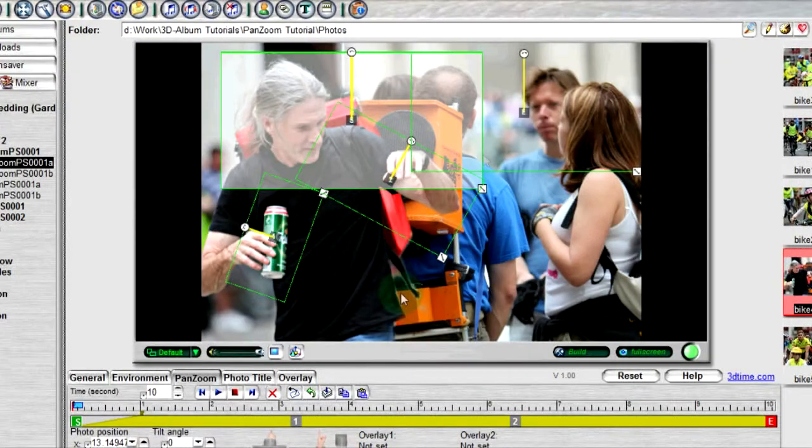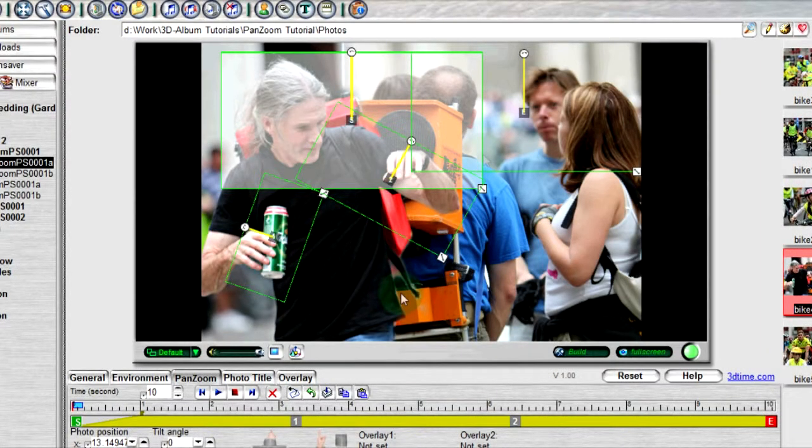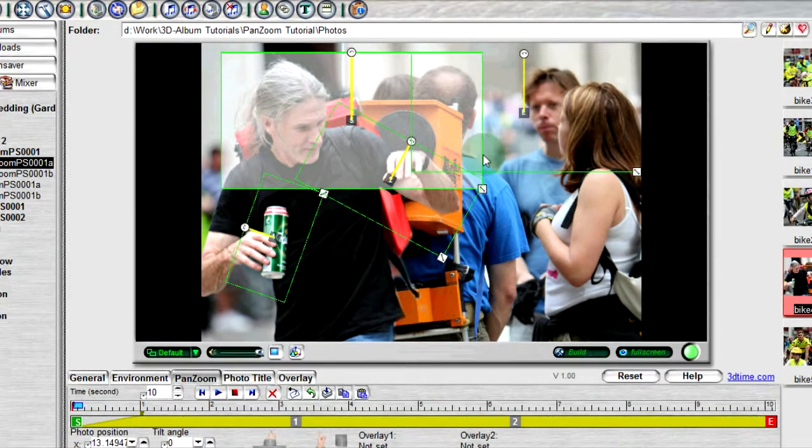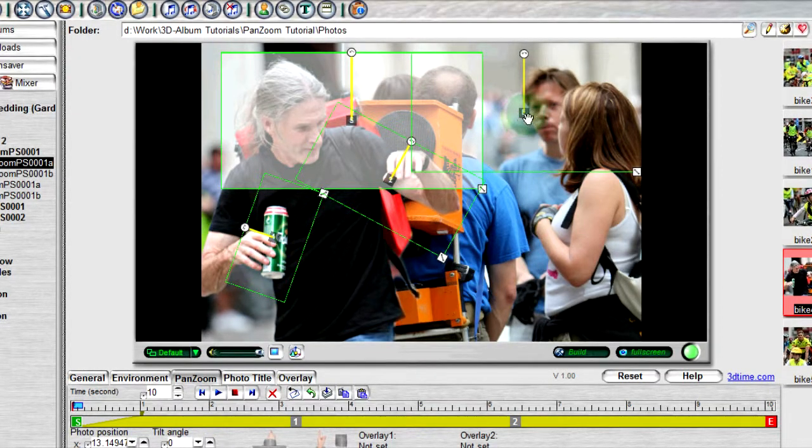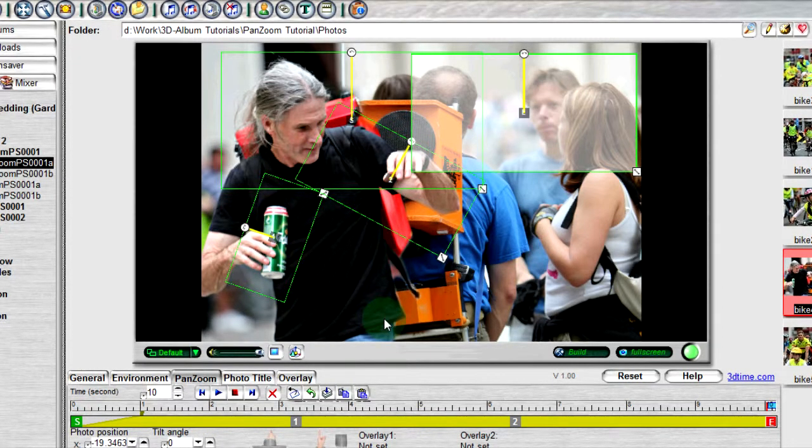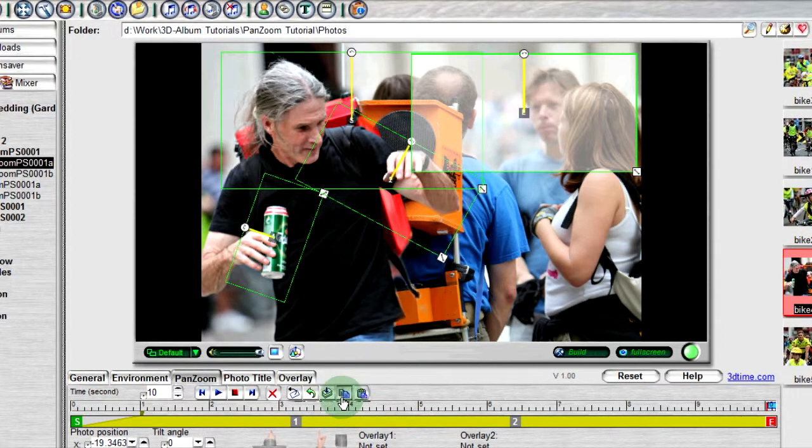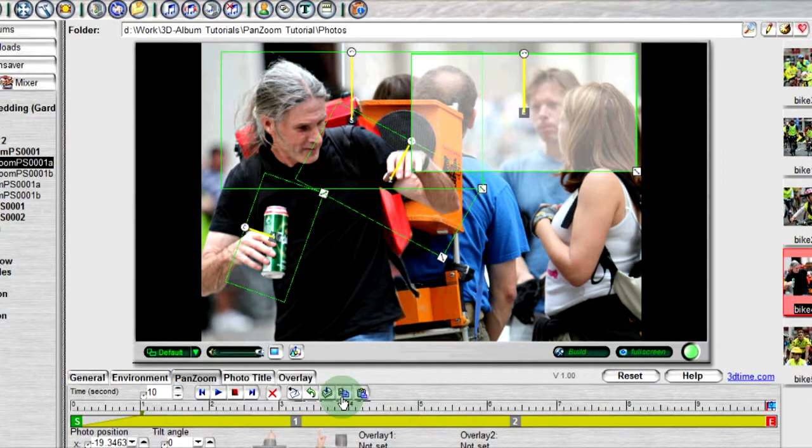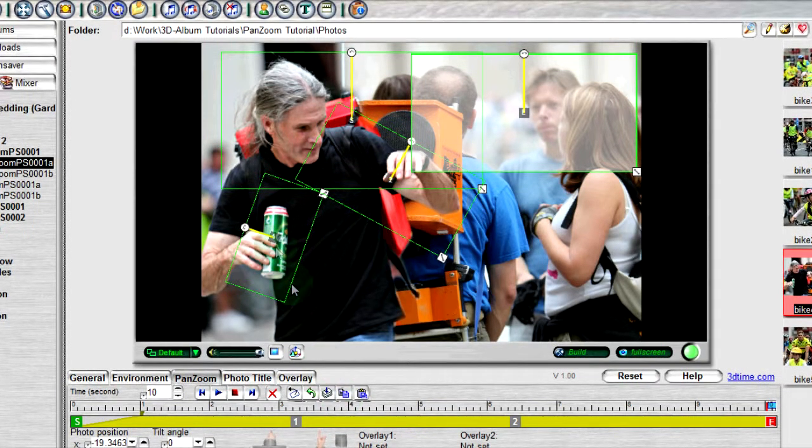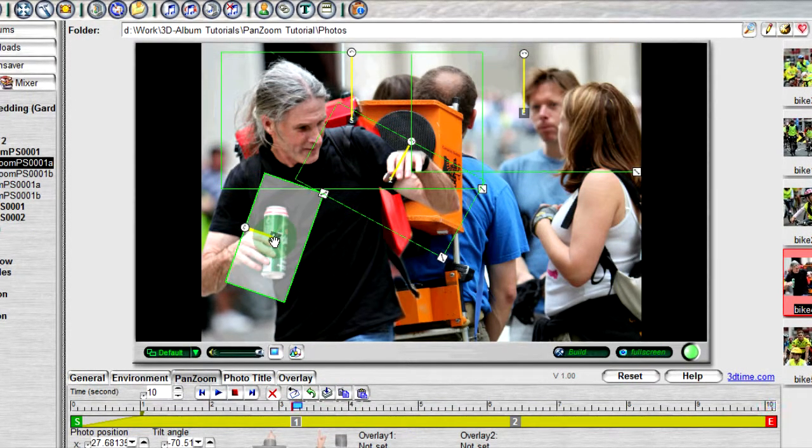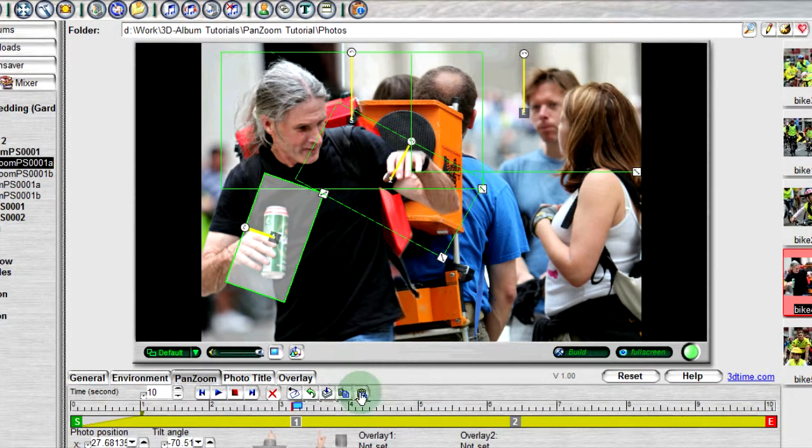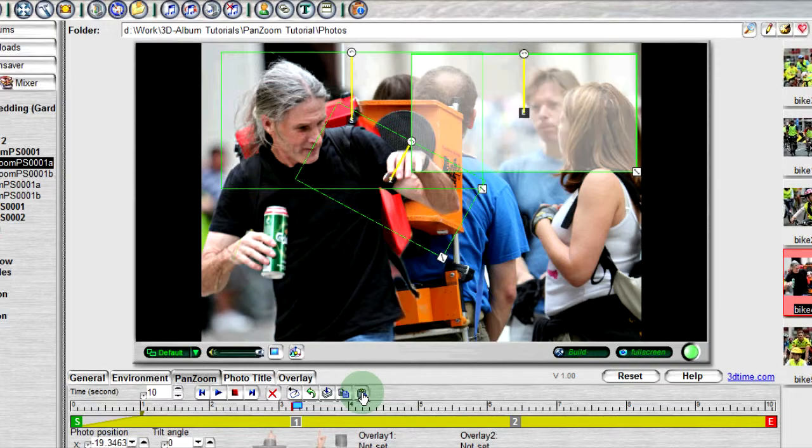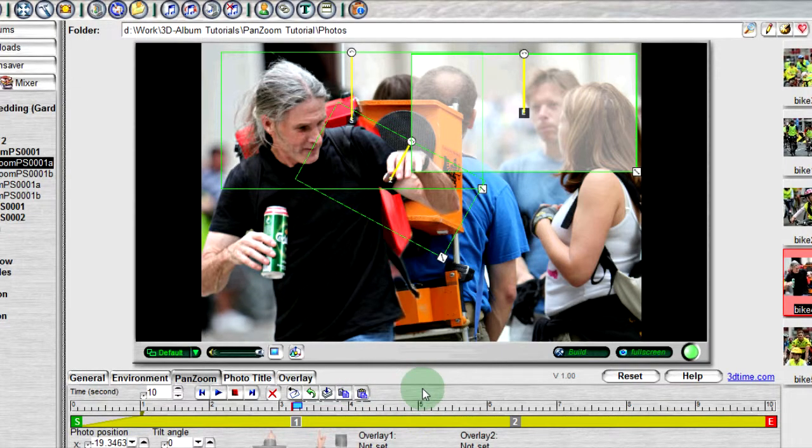The next button is a copy tool. For example, I can copy the position, size, and angle of this frame by first selecting it and then clicking the copy button. I can then transfer the settings of this frame onto another frame by selecting the other frame and then selecting the paste button, which is located next to the copy button.